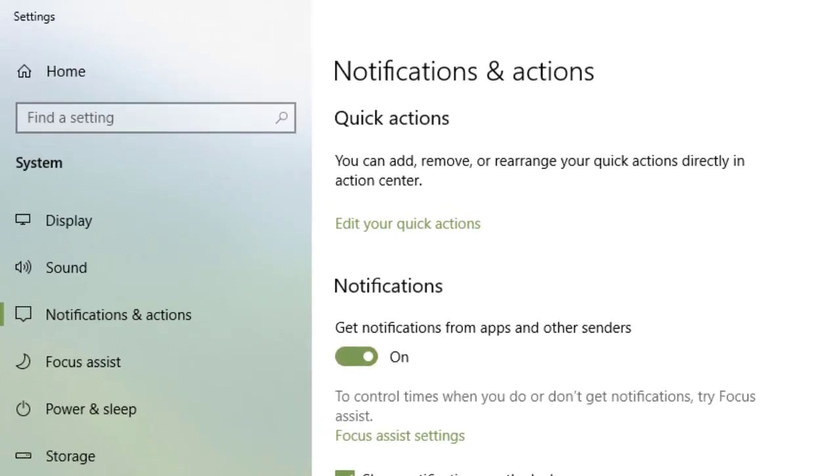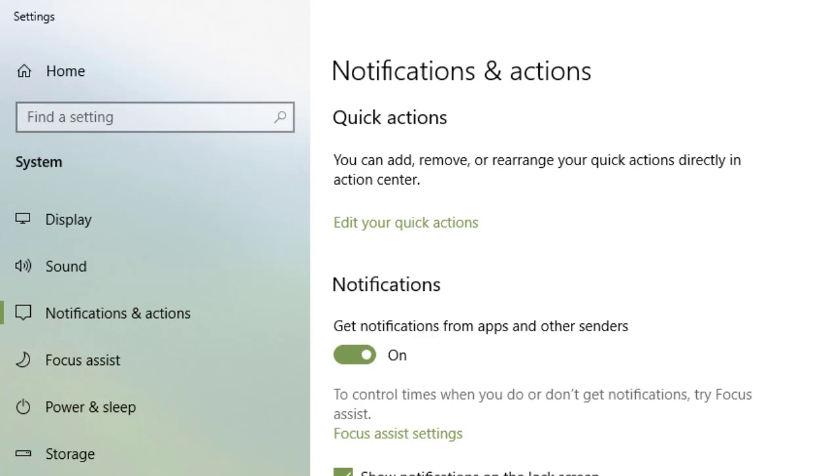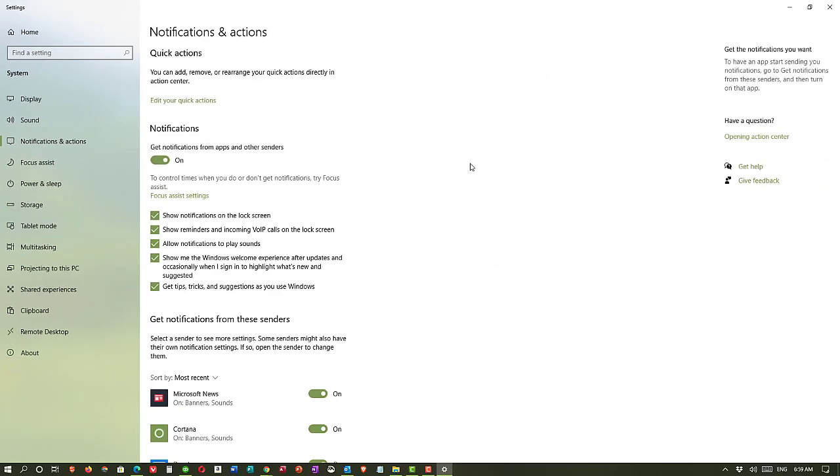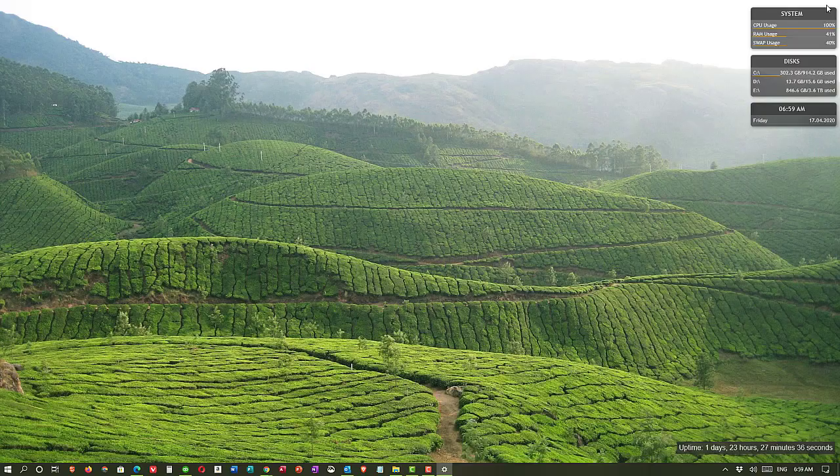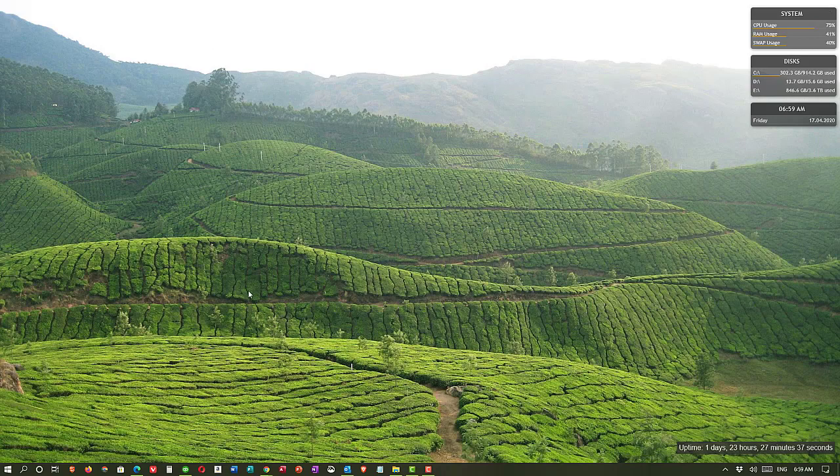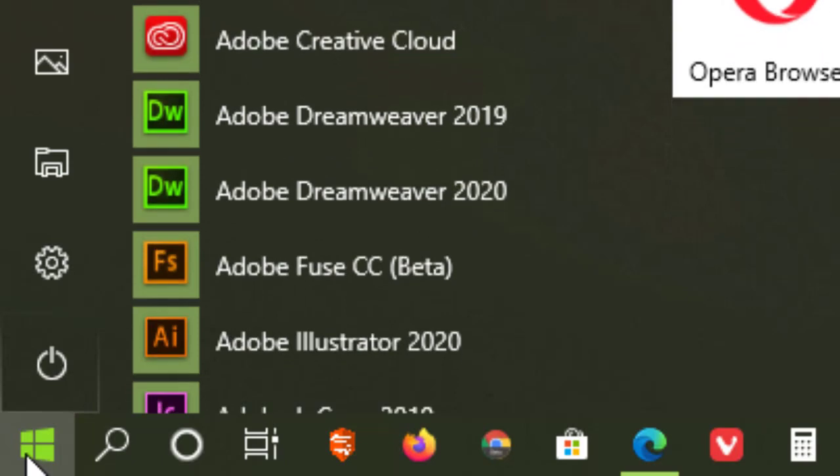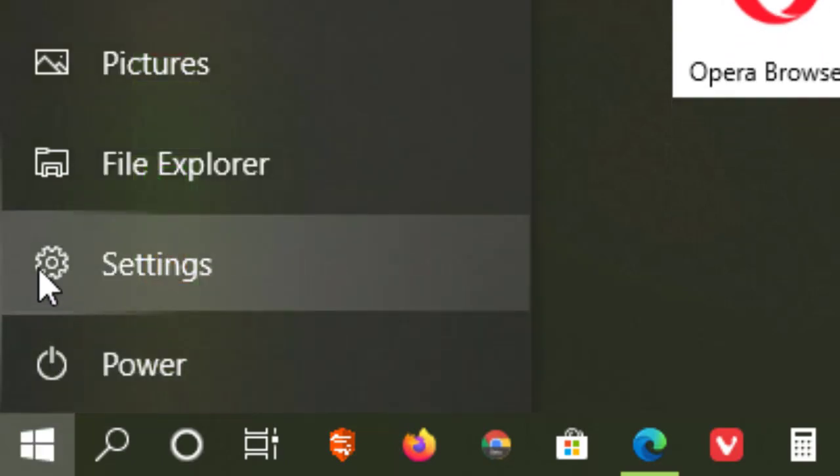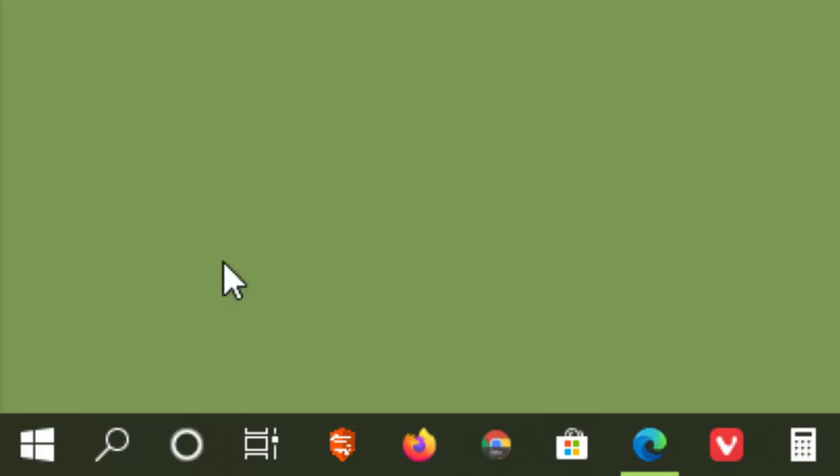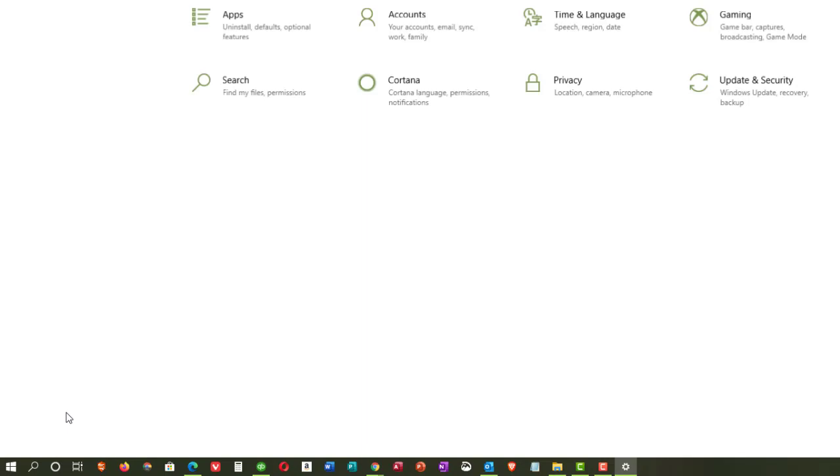Now that's one way to get to notifications and actions. That's actually a pretty fast way and it's the one I usually use. But let me close this and show you a second way to get there. We can go to the start menu and we can come up two icons to the settings and click on settings.